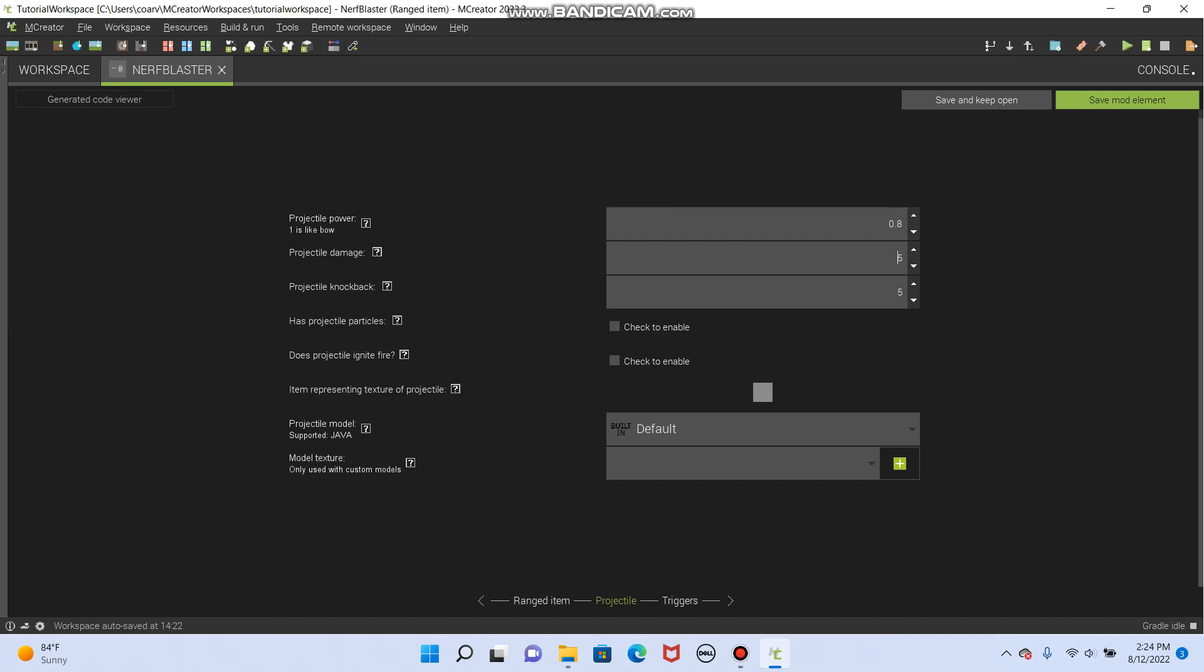Projectile damage. It's a nerf gun. We're gonna make it do point five damage. So it really does not do much at all. Knock back. Maybe one. Kinda knocks you back. Projectile has particles. If you check this, it will look like an arrow is going through the air. The arrows have like these weird little particles coming behind them in Minecraft. And if you check this, it will just look like an arrow. So I'm not gonna do that. So it looks different. If you ignite fire, it will also just fly through the air with fire on. That is not something I want for this item. But you could do that. And it will then also ignite things on the ground.